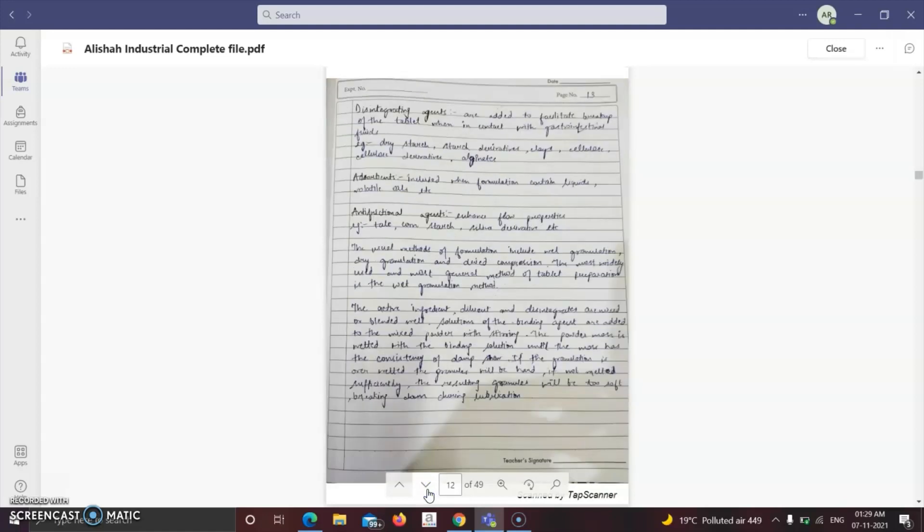Binding agents are used to give binding property to the tablet. Disintegrating agents are added to facilitate breakup of the tablet when in contact with GIT fluids — for example, dry starch, cellulose, cellulose derivatives, alginates. Adsorbents are included when formulation contains liquids and volatile oils. Anti-friction agents are used to reduce friction or enhance flow properties — for example, talc.